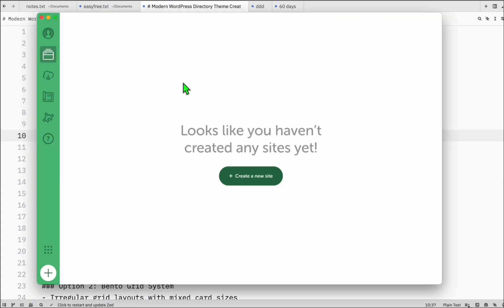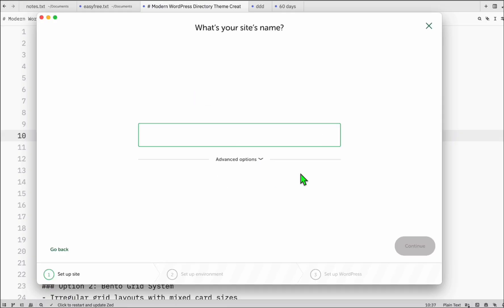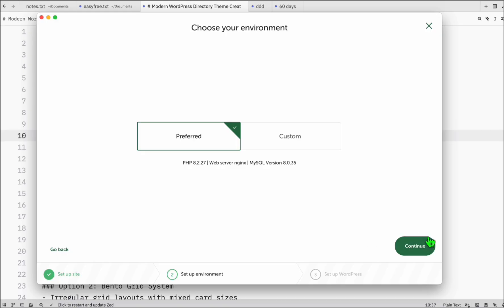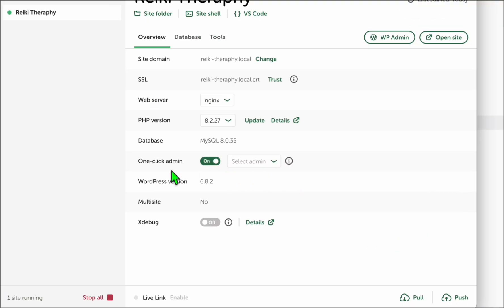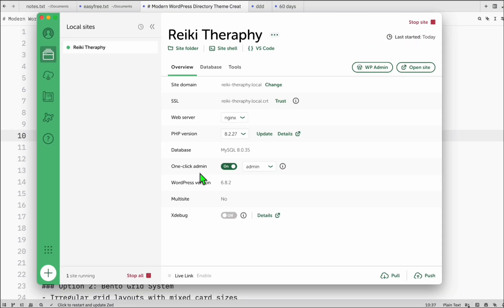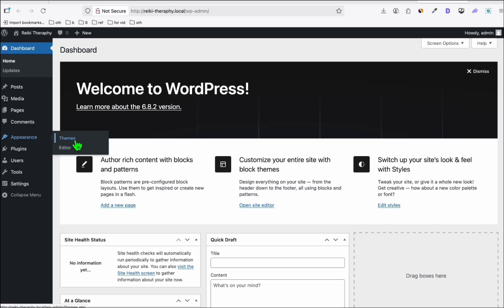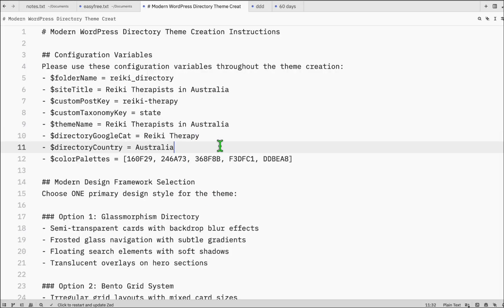Next, open LocalWP to run WordPress locally — install it by searching LocalWP on Google. Create a new site and name it Reiki Therapy. Once it's installed, activate one-click admin. Our setup is ready — when you go to WP Admin, you go straight to the dashboard. Later, when we have our theme, we can activate it.